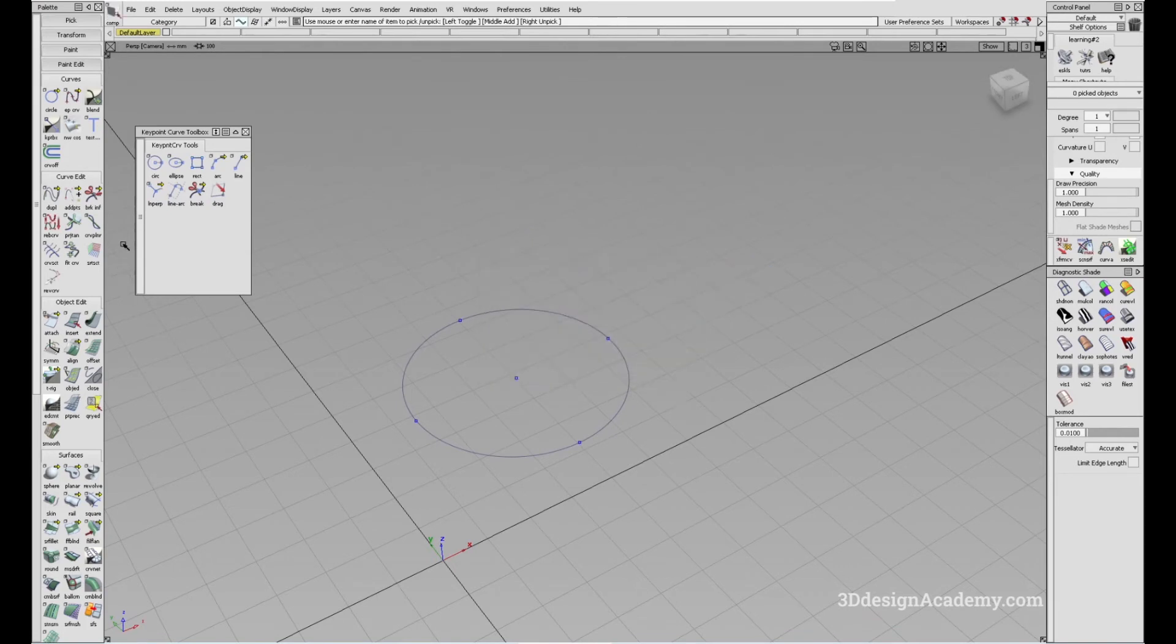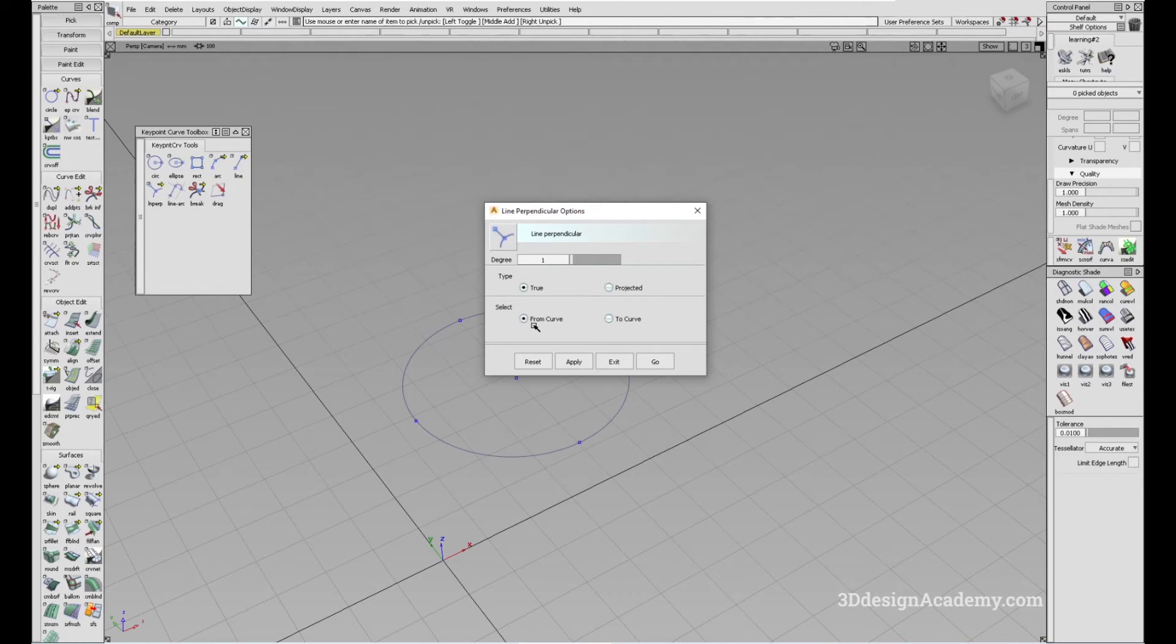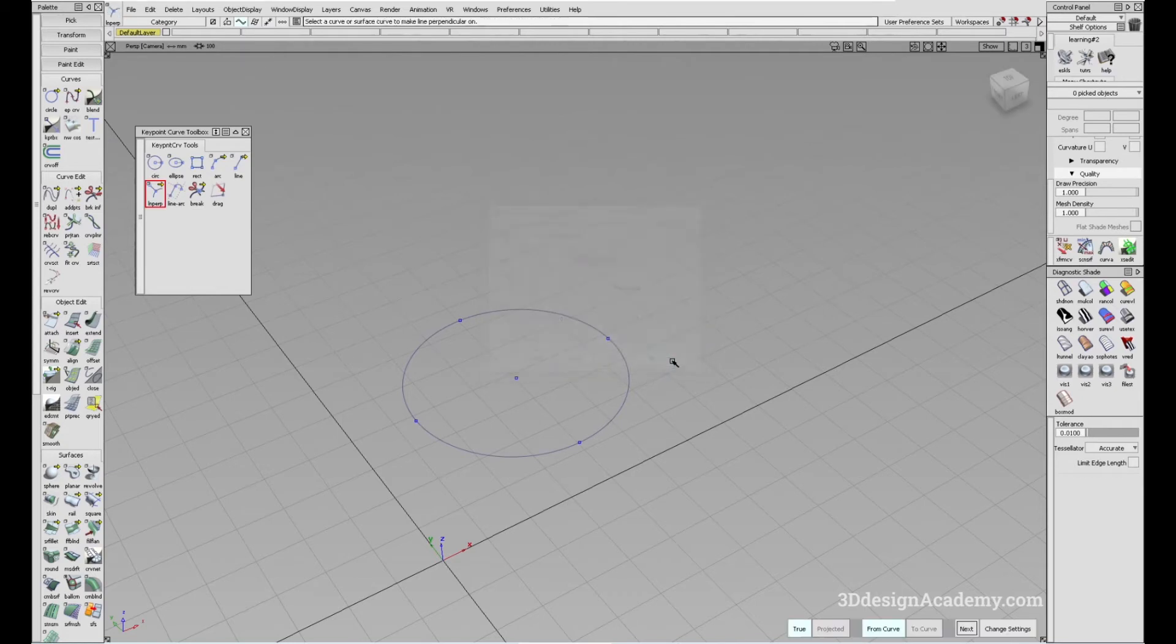Okay, so let me just delete these. I'm just going to revert it back to true. Another thing that you can adjust is to select from either from curve or to curve.